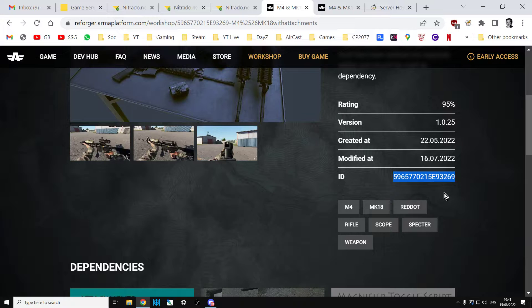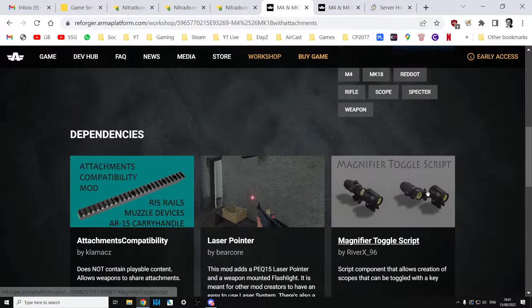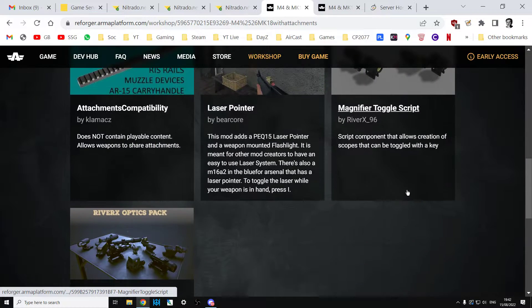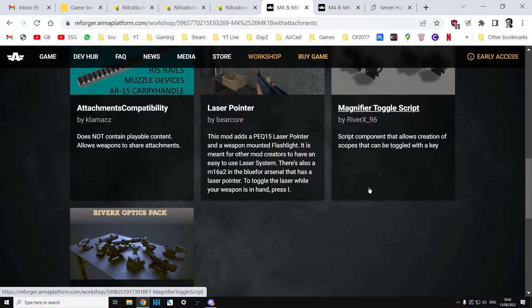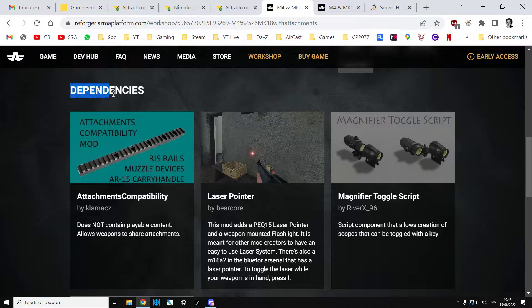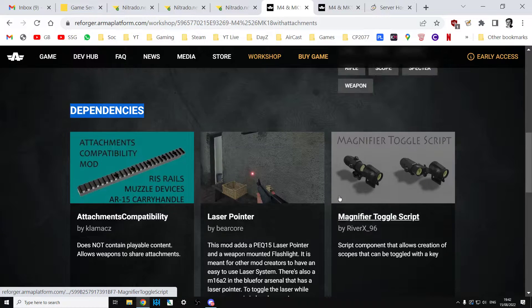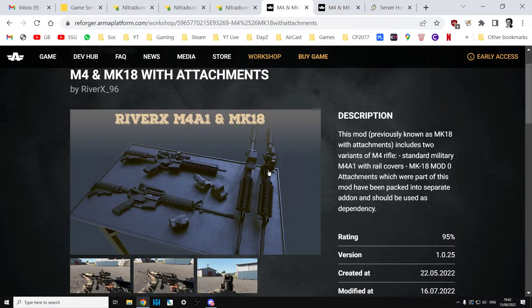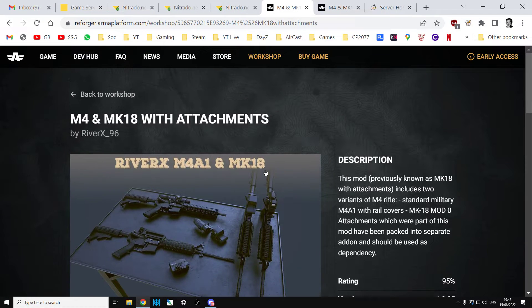How easy is that? And also incredibly importantly as well, we have all the dependencies so these are the other mods that you must have installed for this mod to work properly.